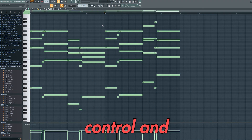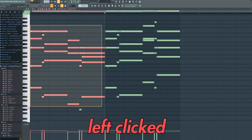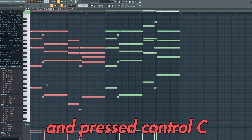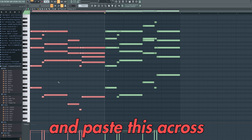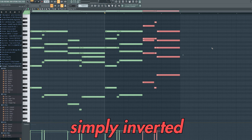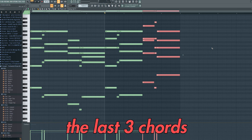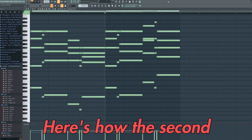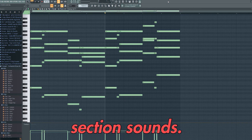I then held Ctrl and left clicked and dragged over this section and pressed Ctrl C and Ctrl V to copy and paste this across to this section over here. I then simply inverted the last 3 chords slightly differently. Here's how this second section sounds.